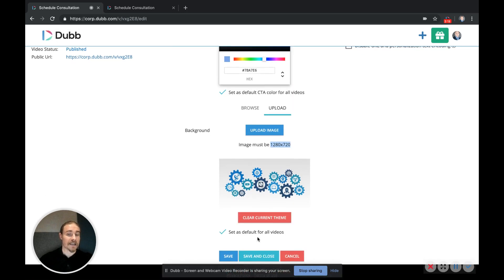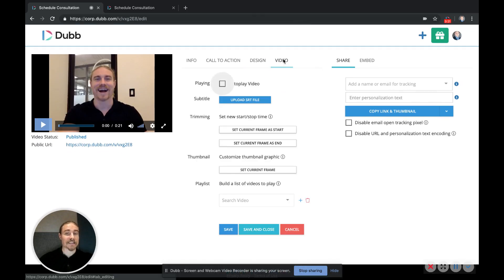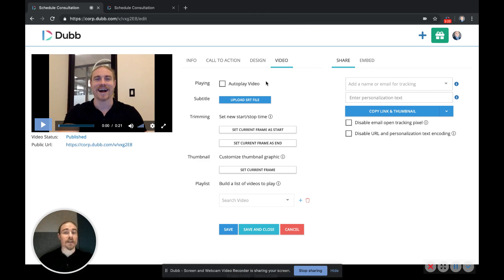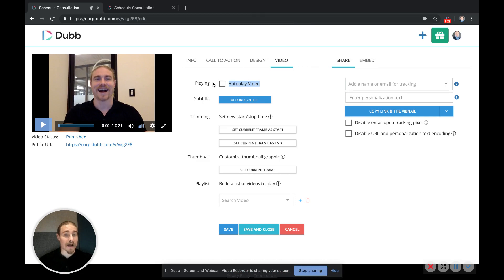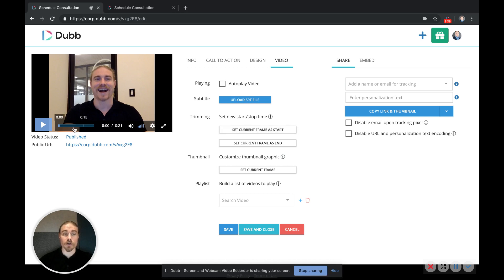The last tab is the video tab where you can set your videos to autoplay. However, videos set to autoplay will not have sound included. You can also include an SRT file to put captions onto your videos. That's a very nice feature, especially when people are viewing on mobile.